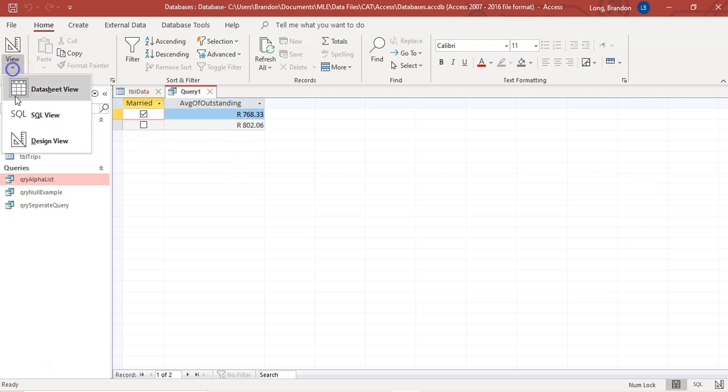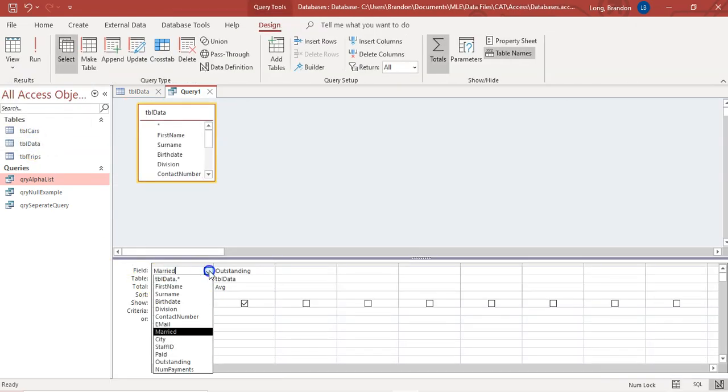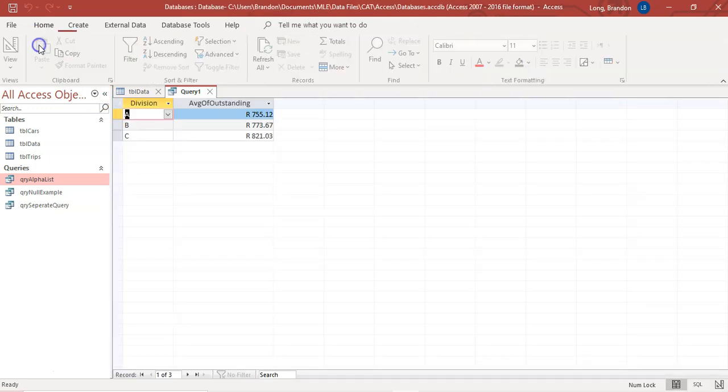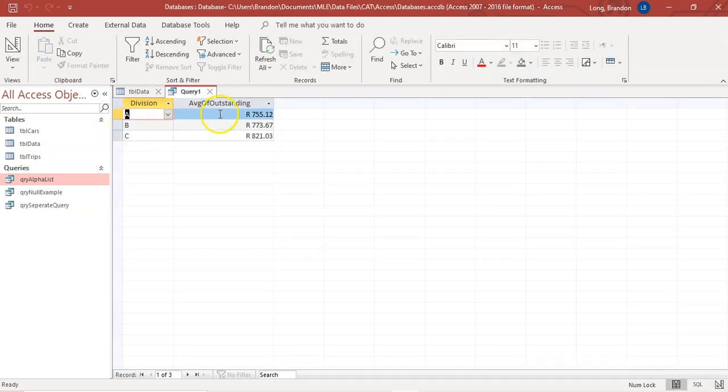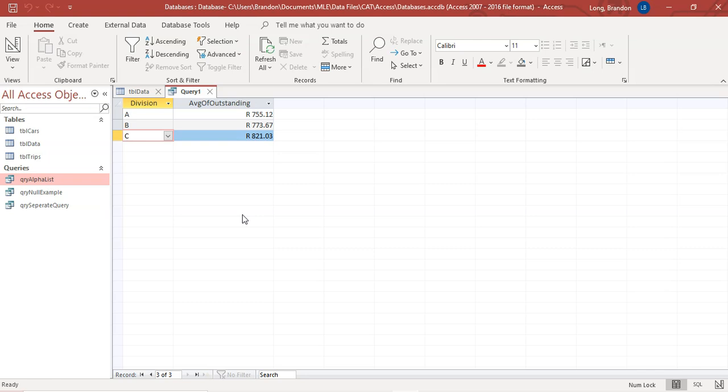Then all I would do is go back to my design view. And I would say we want to group it not by married, but by division. So in this case, if we run the query, we can see the average outstanding for the division A's is that amount. The average outstanding for division B's is that amount. And the average amount outstanding for division C's is that amount. So that's how we can group data that is similar and find statistics on each of those groupings.